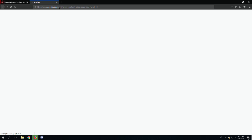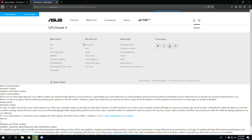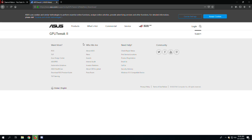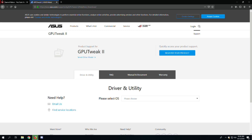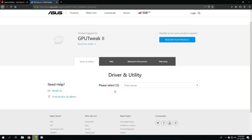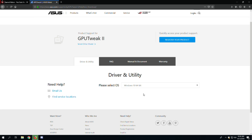First, open your browser and type 'ASUS GPU Tweak 2 download'. Go to the GPU Tweak 2 link, select your operating system, and click download.